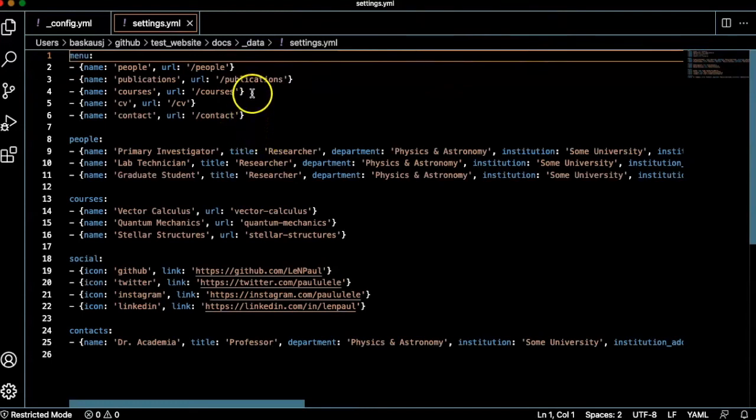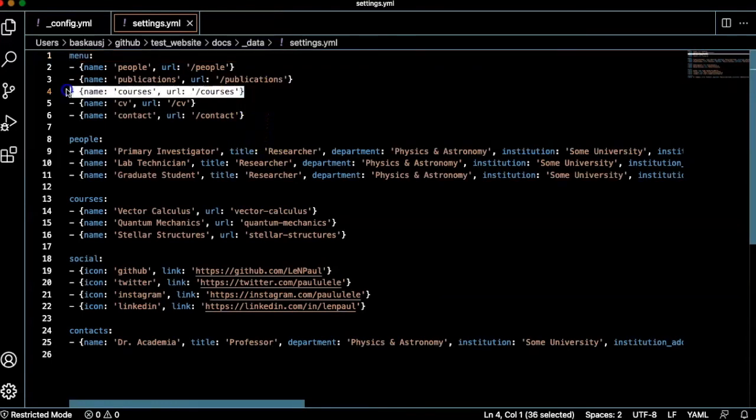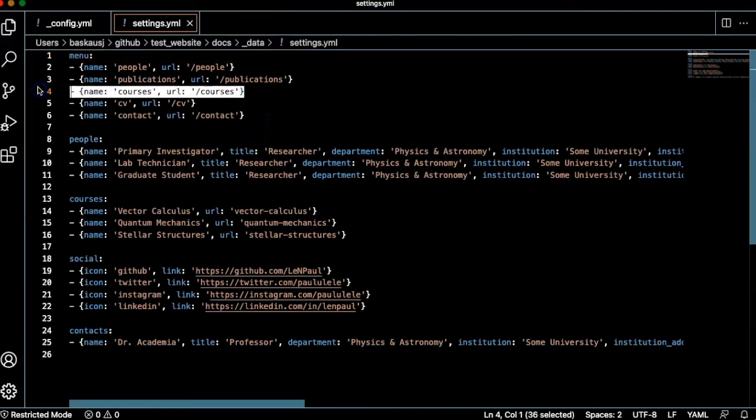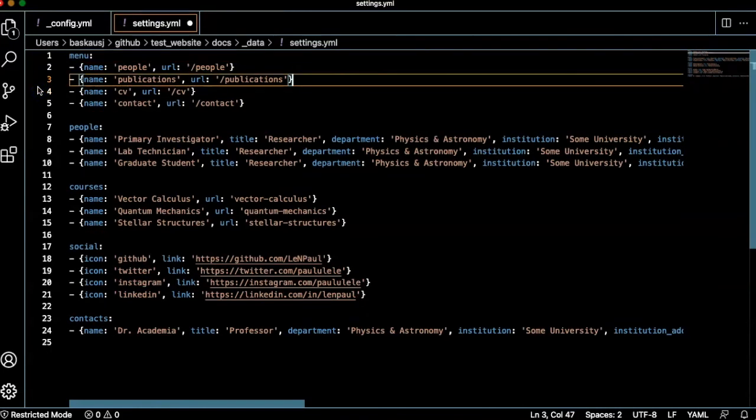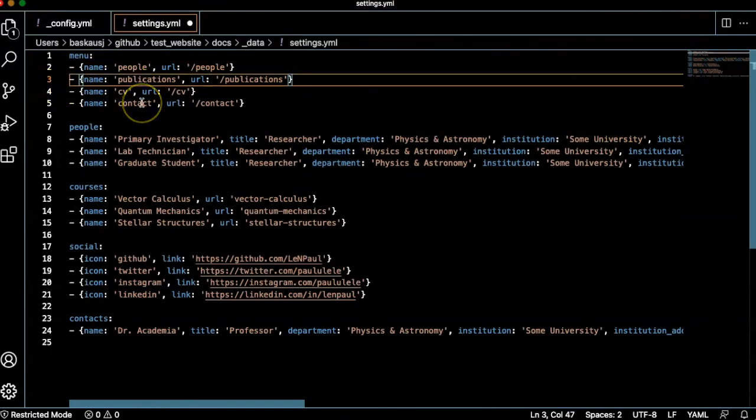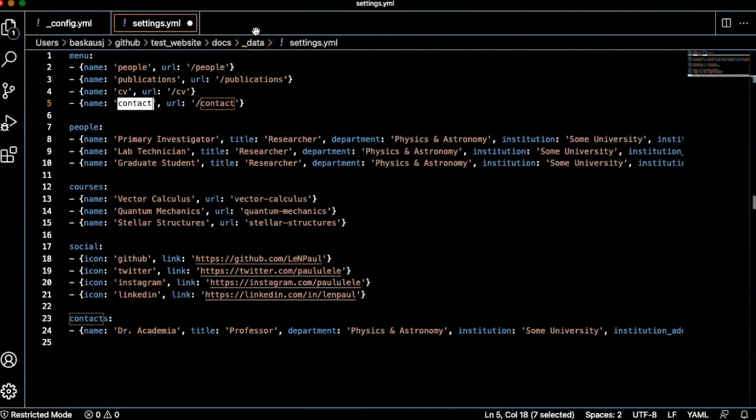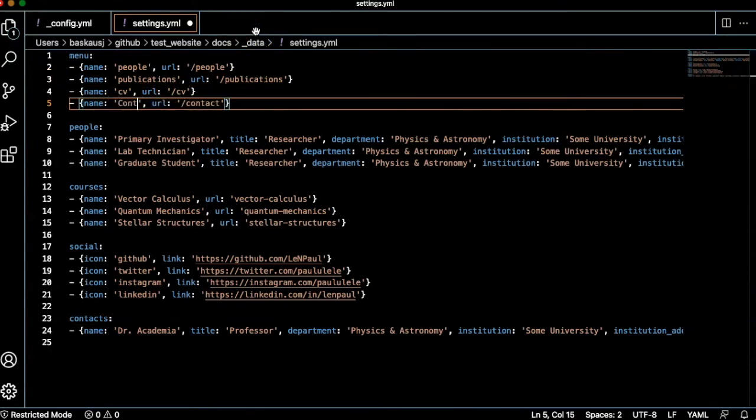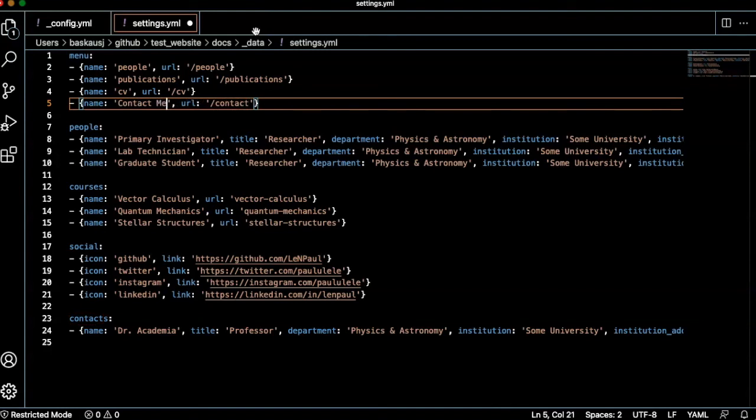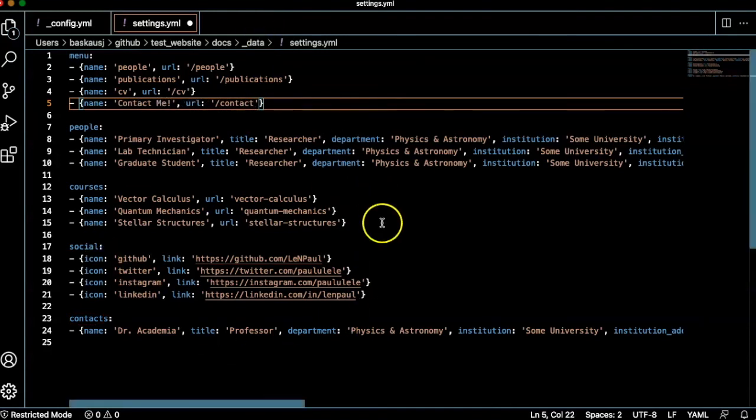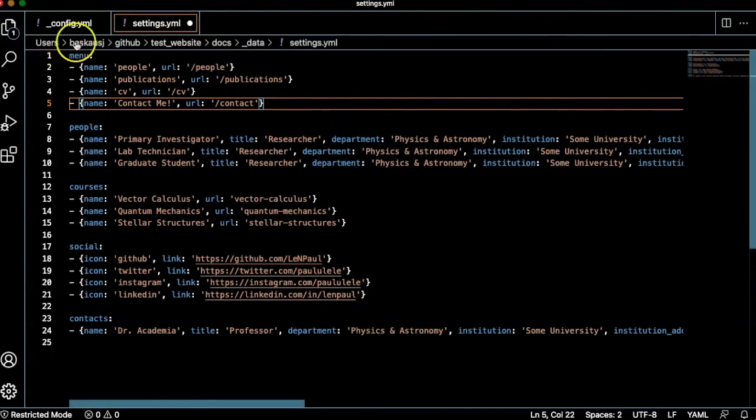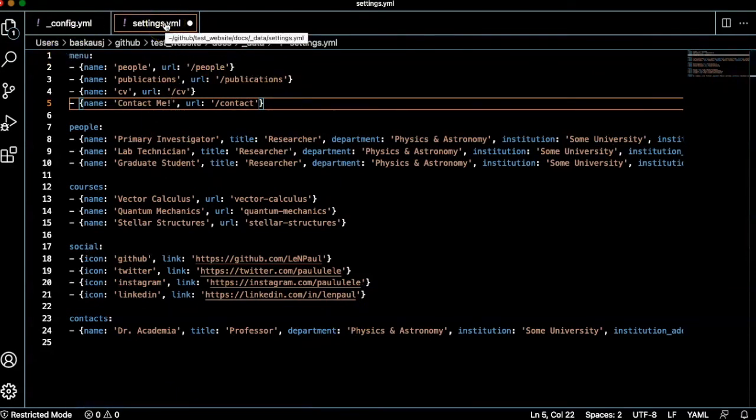For example, if I don't want a courses page, I can just go in and delete this line. If I want to change contact into contact me, I can just change that as well as any of the other things that I have down here. Let's go ahead and try that. Save that.